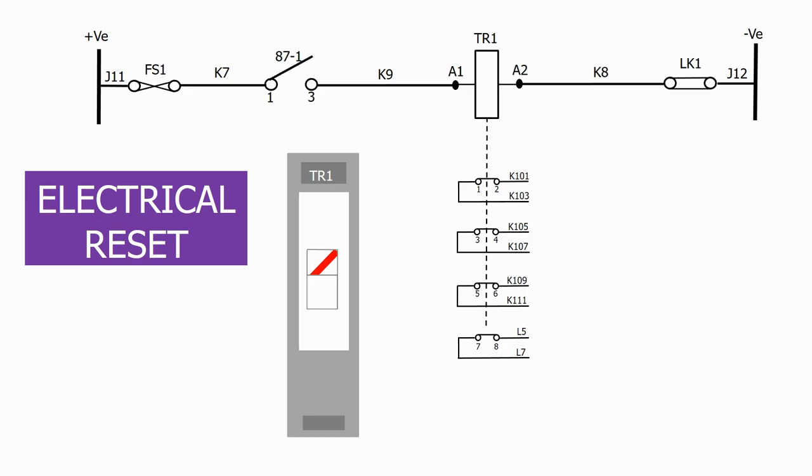To reset the contacts and the flag, we need an external signal. This can either come from the SCADA system, a signal from a timed reset circuit on the panel itself, or from a push button mounted on the relay panel.